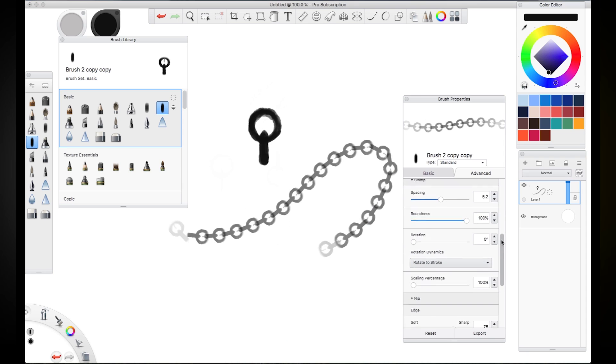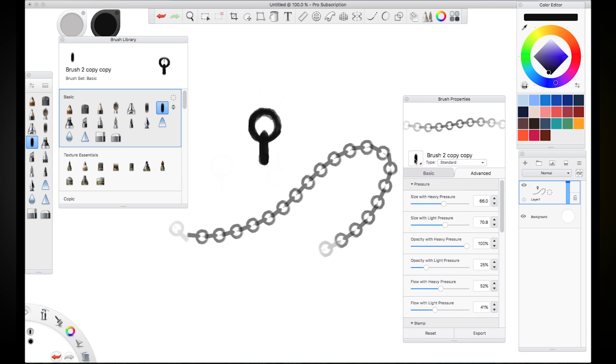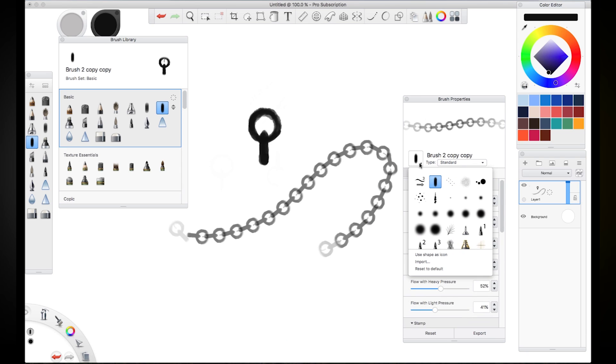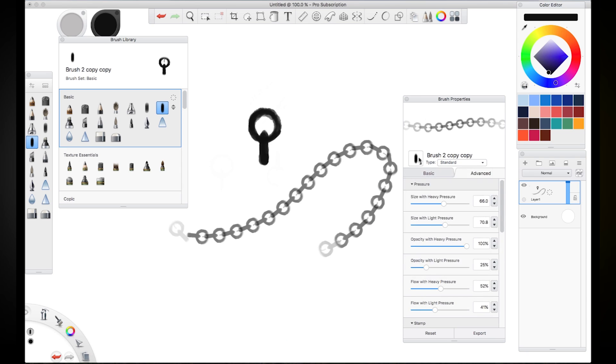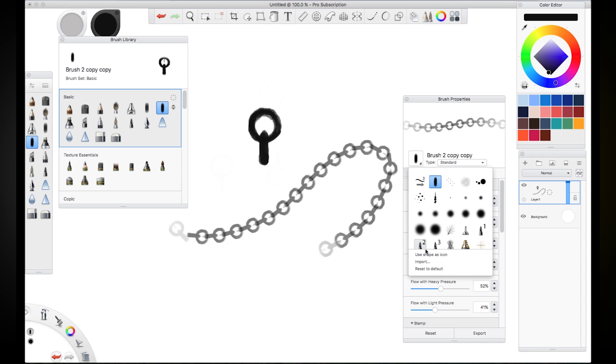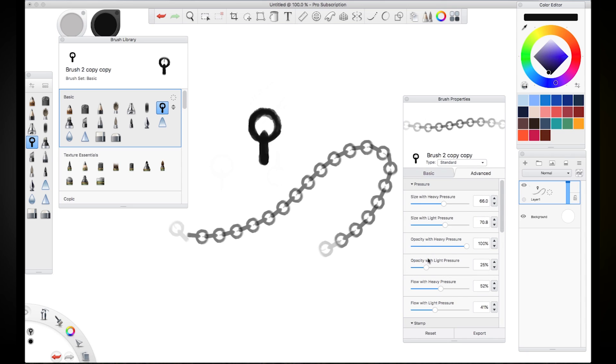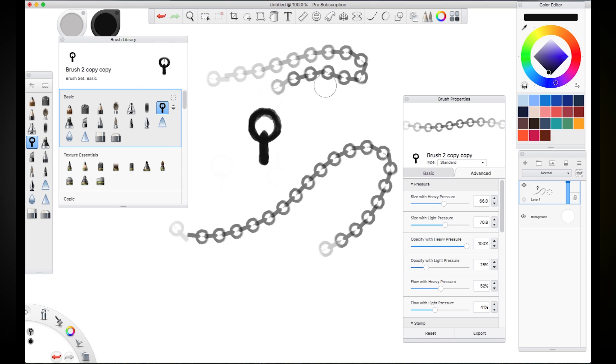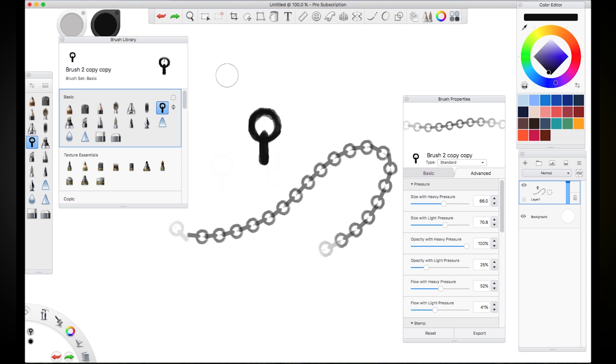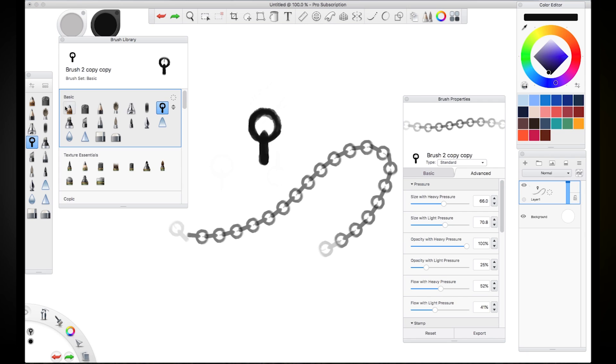Now let's say that I wanted to change the thumbnail for this, the little image, the preview image. You just go down here to the use shape as icon and that'll suddenly replace it in your stack and in your brush panel. And you could of course create your own brush panel. You could create a whole new set of brushes if you wanted to. This is part of where Sketchbook Pro gets very customizable.